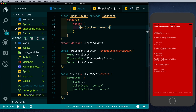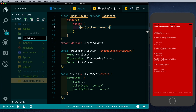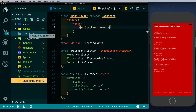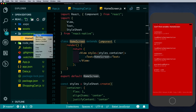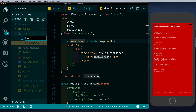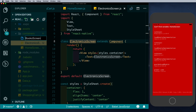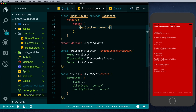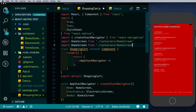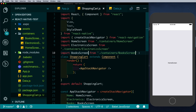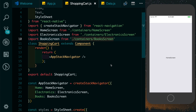Since we haven't created the screens yet, let's do that. We'll create a new folder called containers — containers are going to be the components that are directly aware of Redux. Inside it we'll create homescreen.js, electronicscreen.js, and bookscreen.js, each with boilerplate code to display the name. Coming back to shopping-cart.js, let's import these screens at the top. Now we can see our stack navigator is ready — the entry point is the home screen, followed by the electronic screen and the book screen.